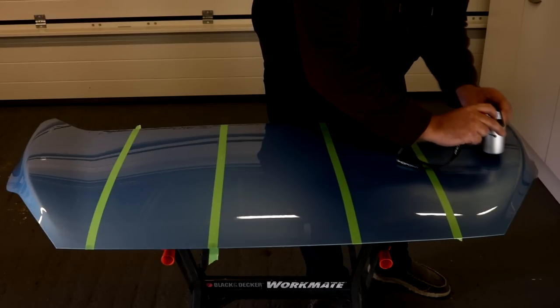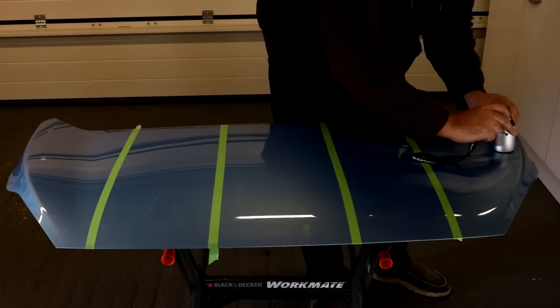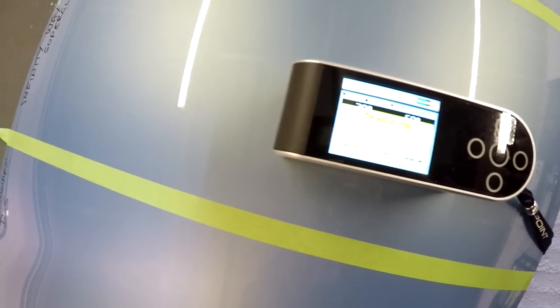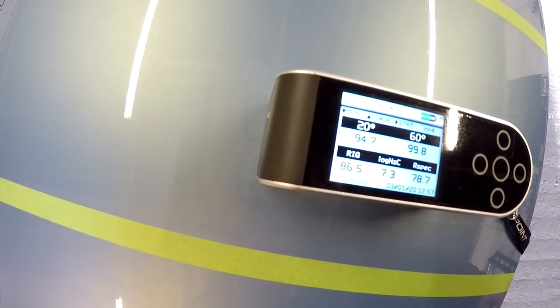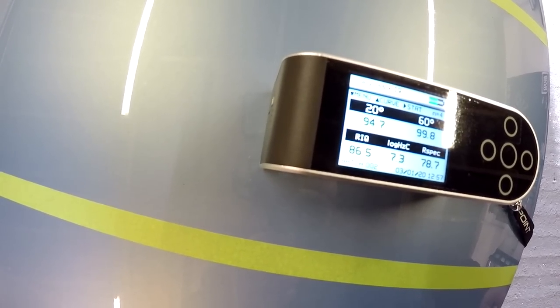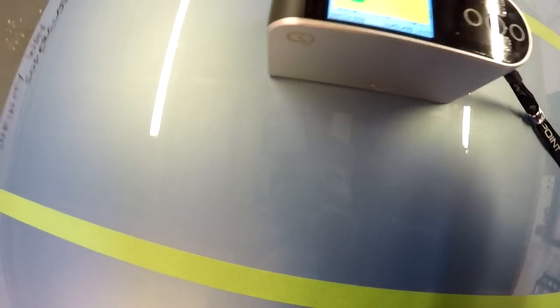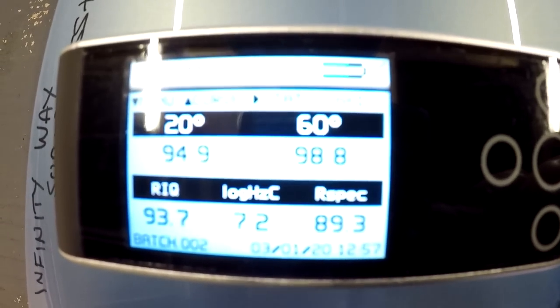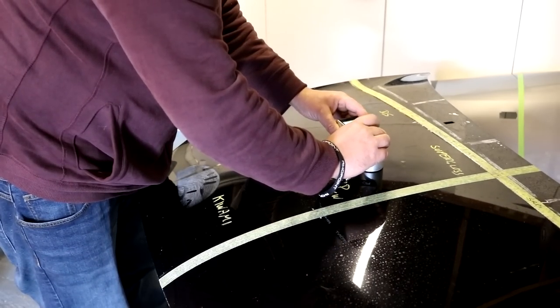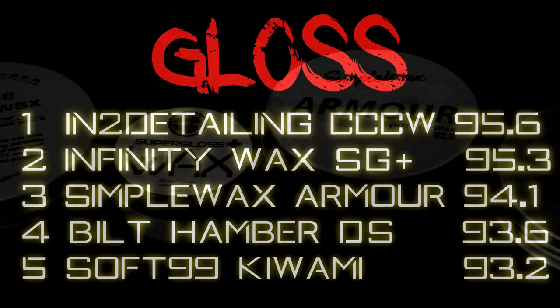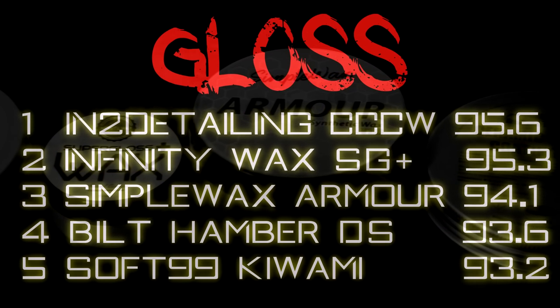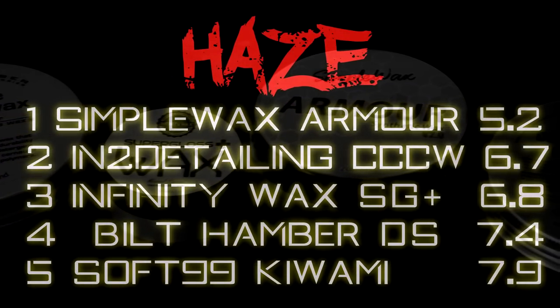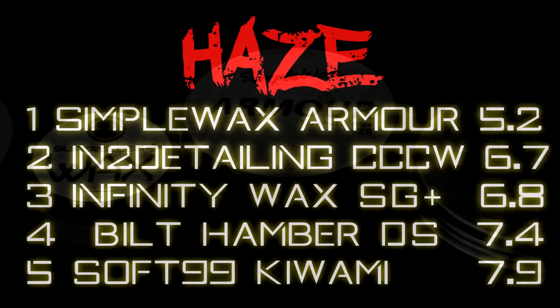The next test is measuring gloss and haze. So we're lucky enough on this channel to have a very sophisticated piece of metering equipment called the Rhopoint IQ Goniophotometer. In advance of taking all the measurements, we prep the panel using machine polish to give us a consistent finish across the panel, as consistent as possible. We degrease, we apply the products, and we leave them overnight before we do the testing. The results we observed are based on the average of 10 readings, and we also sanity checked on another test panel as well. And here you can see the results of the gloss testing from fifth to first with the Interdetailing Ceramic Crystal Coating Wax picking up the most gloss. And the haze results in first place with a significant jump up was the translucent looking Simple Wax Armor.